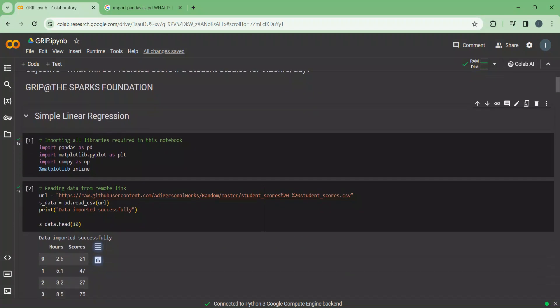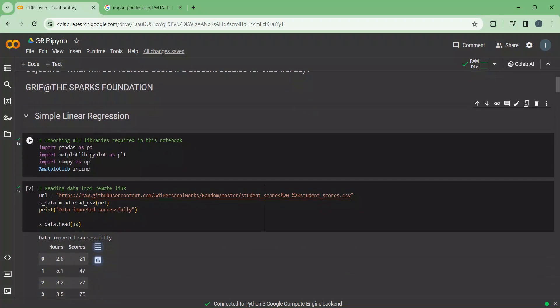In this simple linear regression, first of all we will import all the libraries like pandas, matplotlib.pyplot, and numpy. Pandas allows us to analyze big data and make conclusions. Matplotlib.pyplot is useful to make graphs, and the numpy library is used to work with arrays. The percentage matplotlib inline will be used to draw a line within the graph.